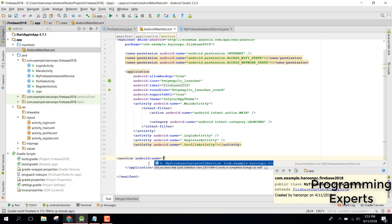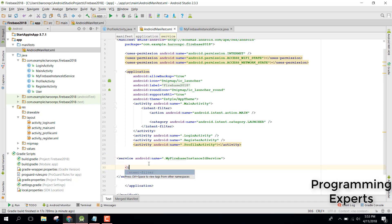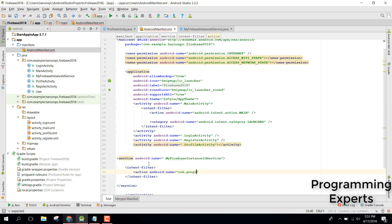We need to initialize the service inside our AndroidManifest. Go to the AndroidManifest and specify the service — MyFirebaseInstanceIDService. Inside that, create an intent filter with an action whose name is com.google.firebase.INSTANCE_ID_EVENT.